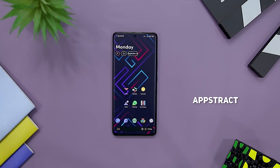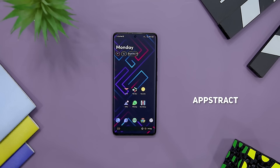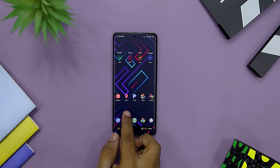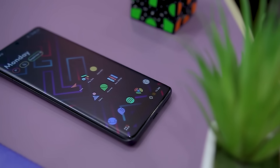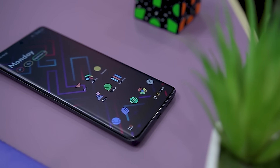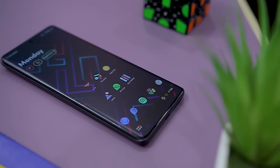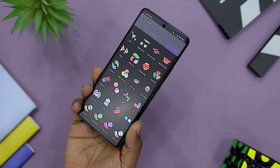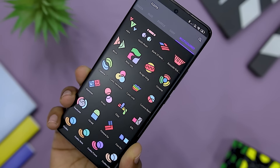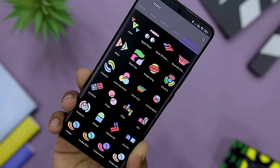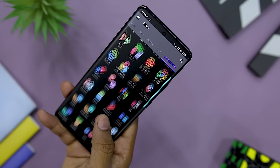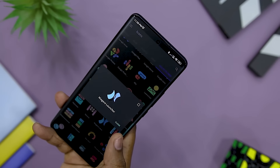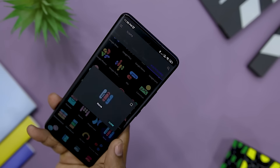Next up, we have Abstract. The name of this icon pack sounds similar to the word abstract, and that's the main focus. Each of the icons is a unique abstract clone of your existing icons. The best part is that it keeps updating its collection of abstract icons every three months. You also get minimalistic and catchy backgrounds in this icon pack, which makes it more appealing.